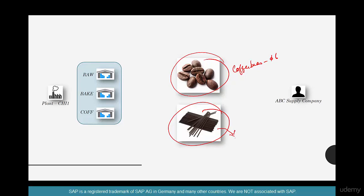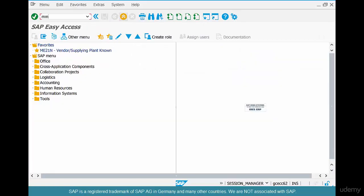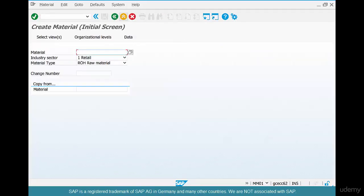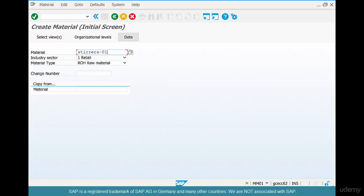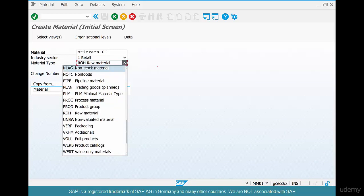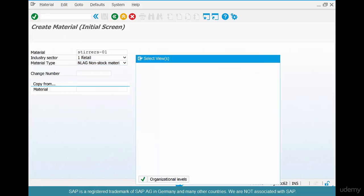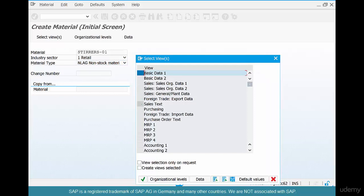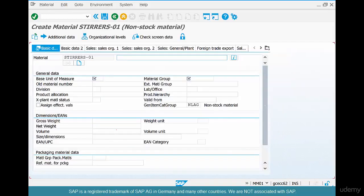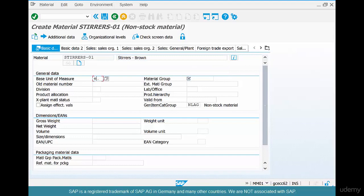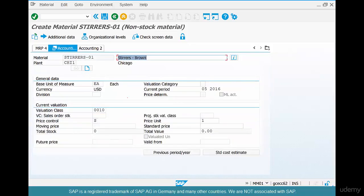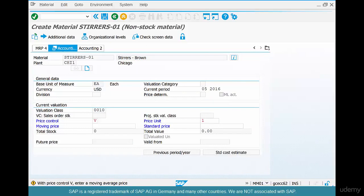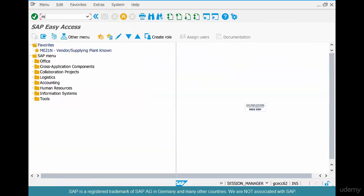Let's go check, go to MM01, type in stirrers 01. It's a raw material, but we want to create it as a non-stock material, so use N LAG and hit OK. As usual, select basic data 1, purchasing, accountant, select Chicago 1, stirrers, whatever. Basic unit of measure each. Enter some material group, enter, and just save it.